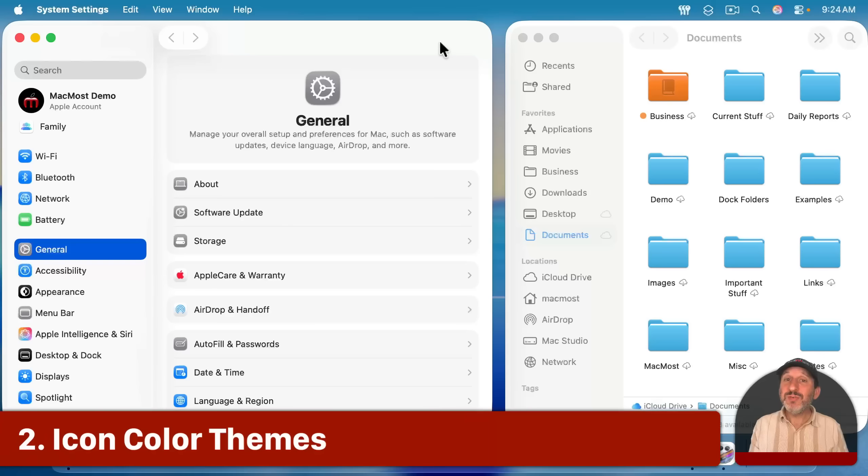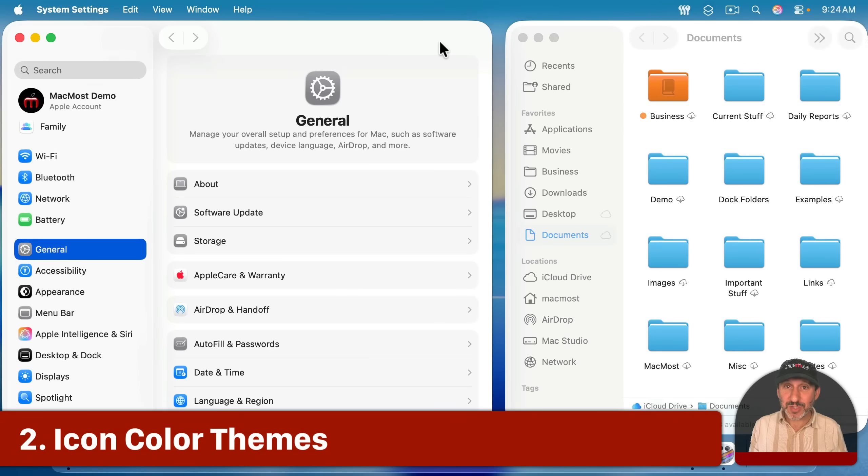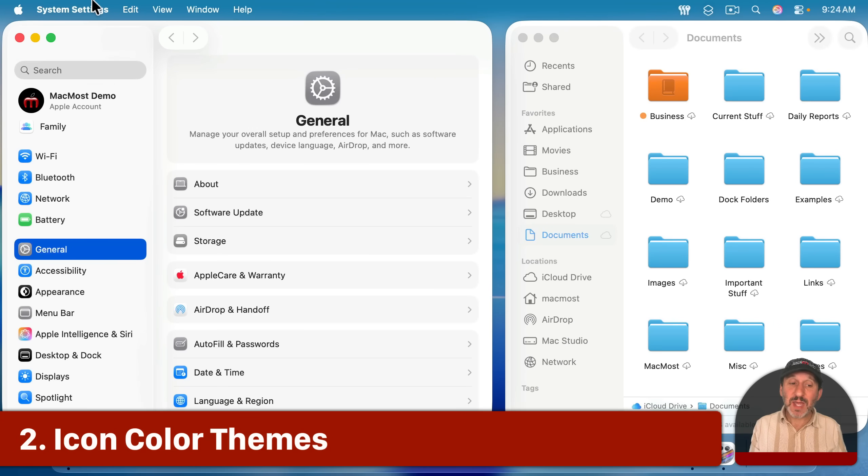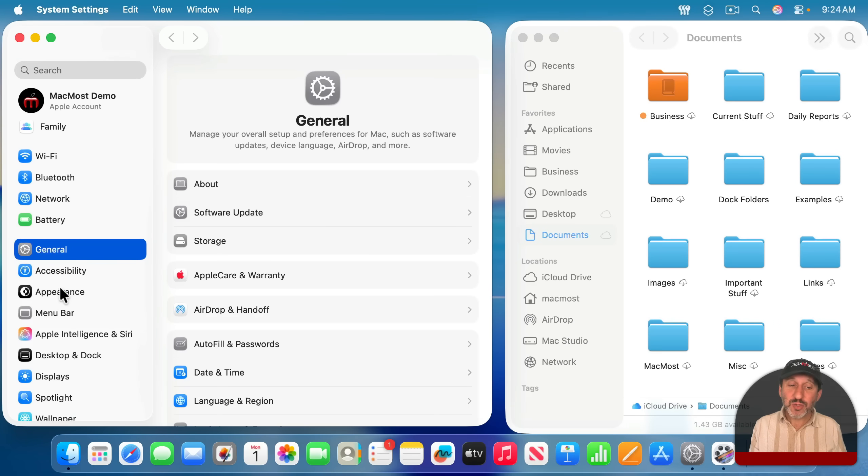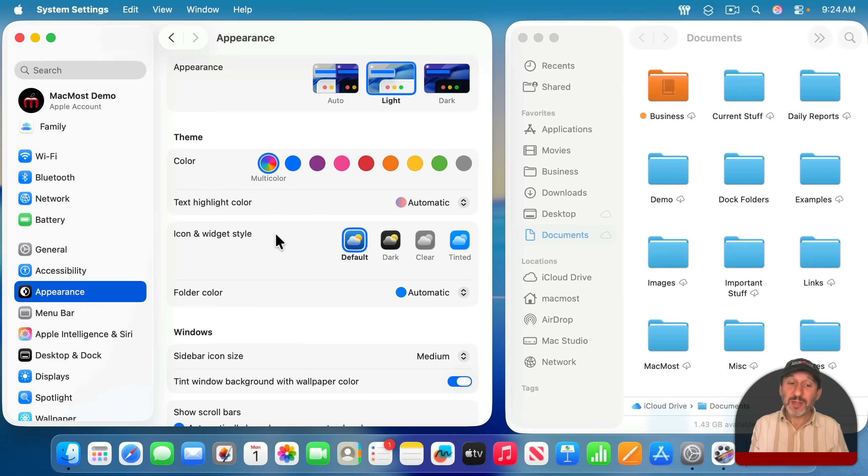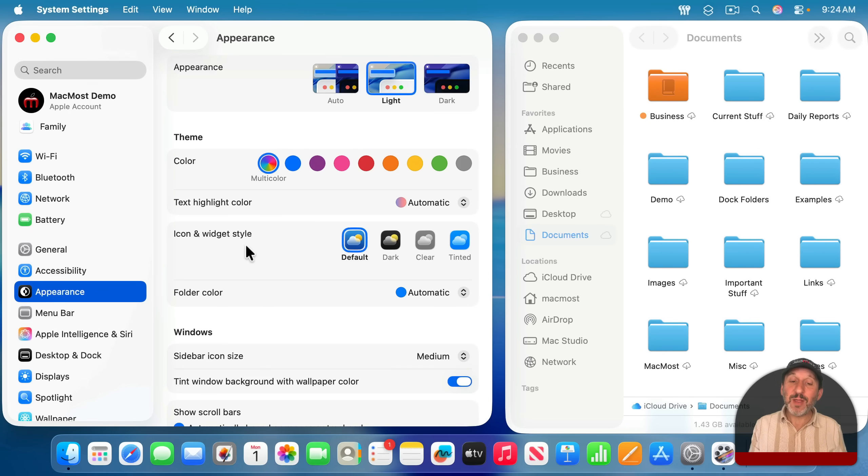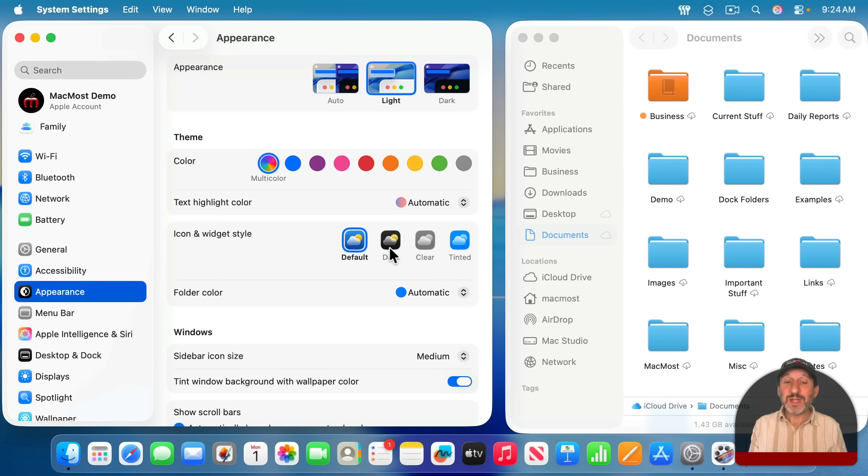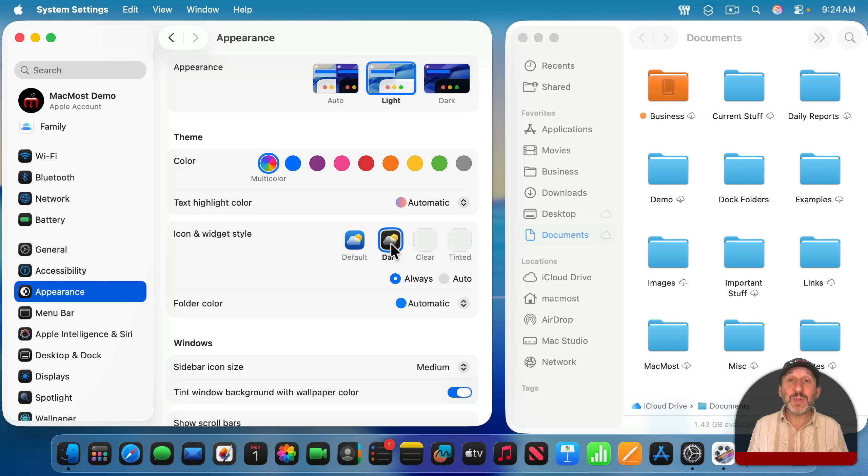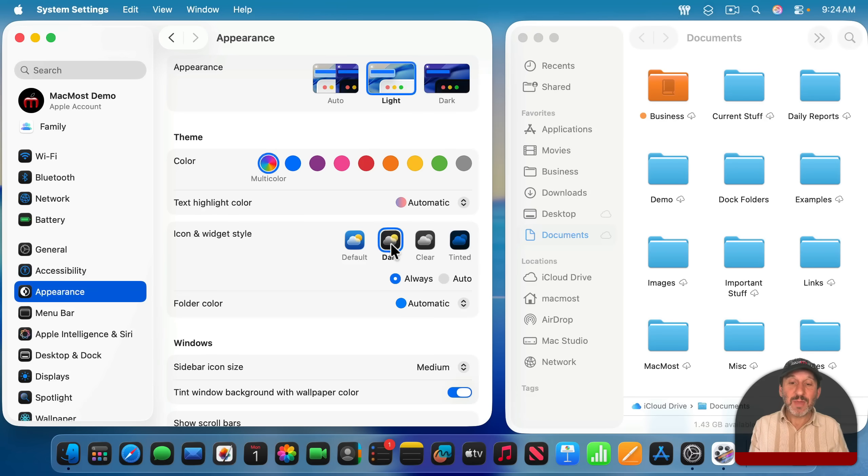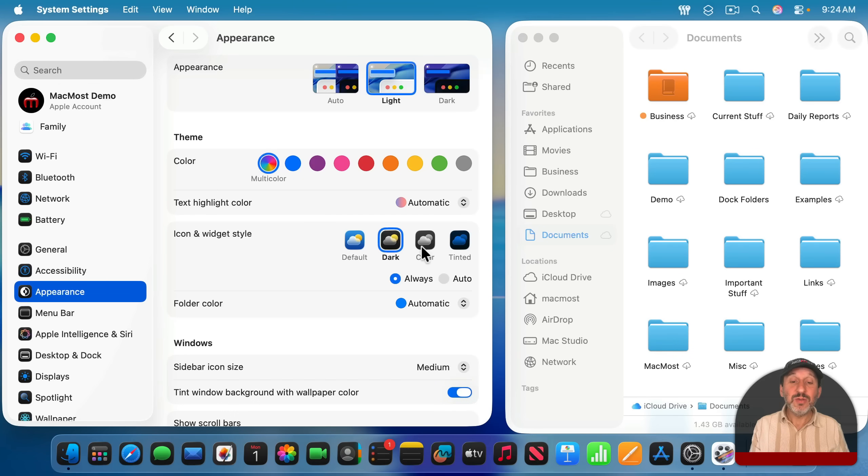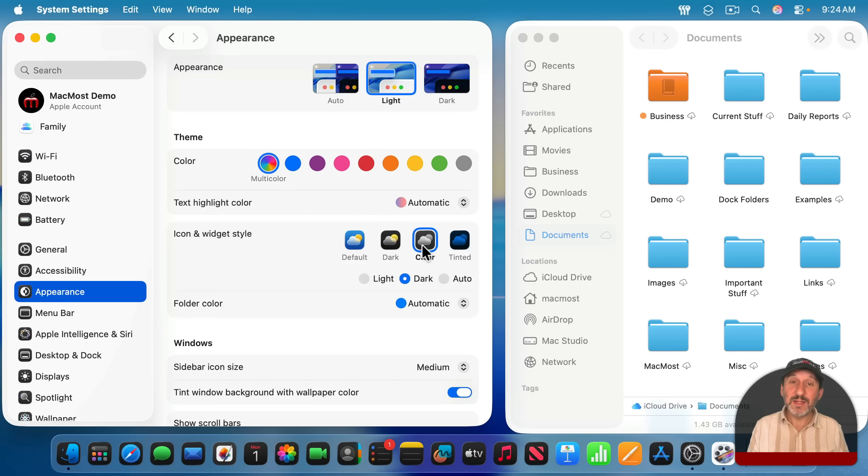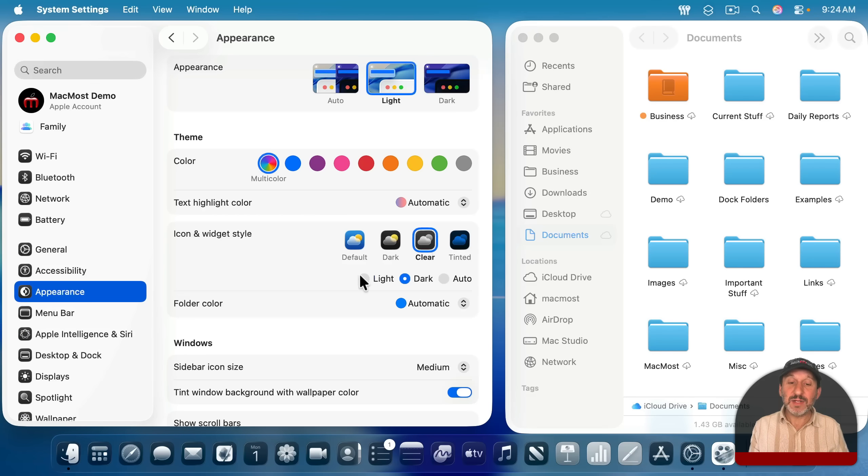But this new design also comes with some new options. You can now go into system settings and then go to appearance, and there's some new things here. You can change the icon and widget style to theme your Mac. So default makes it look like before, but you can now switch to dark, and notice how the icons in the dock changed, and also elements here in the left sidebar changed as well. You can also go with a clear look instead, like this, and clear can be dark or light, like this.